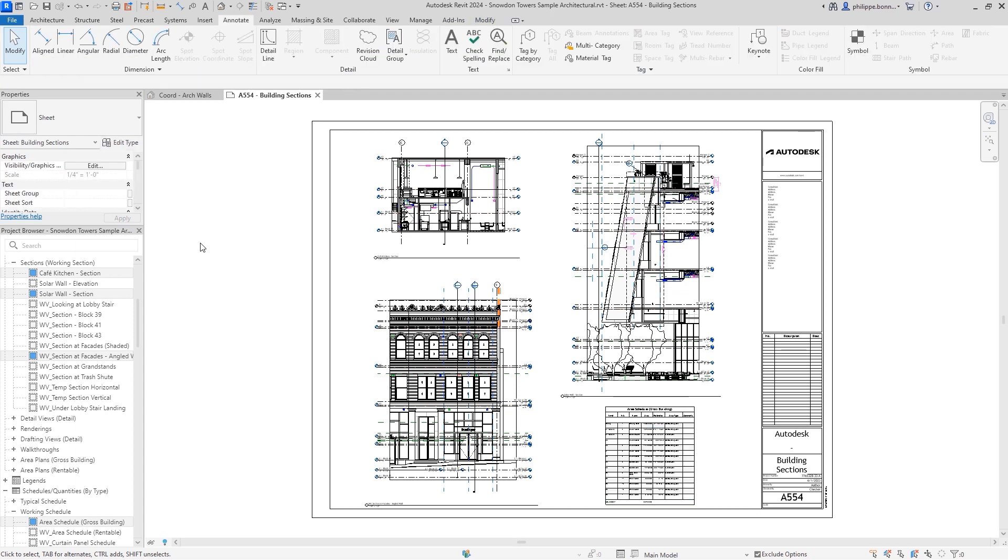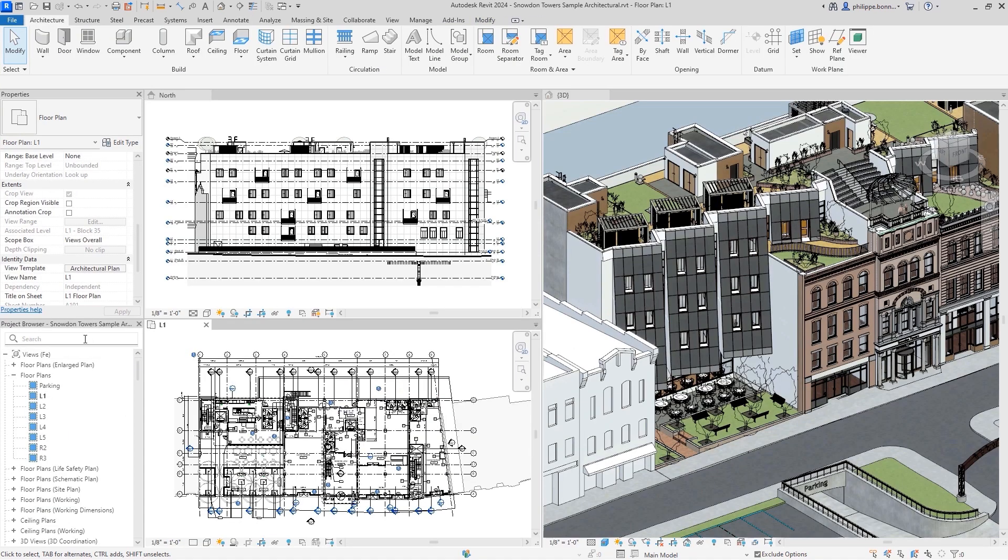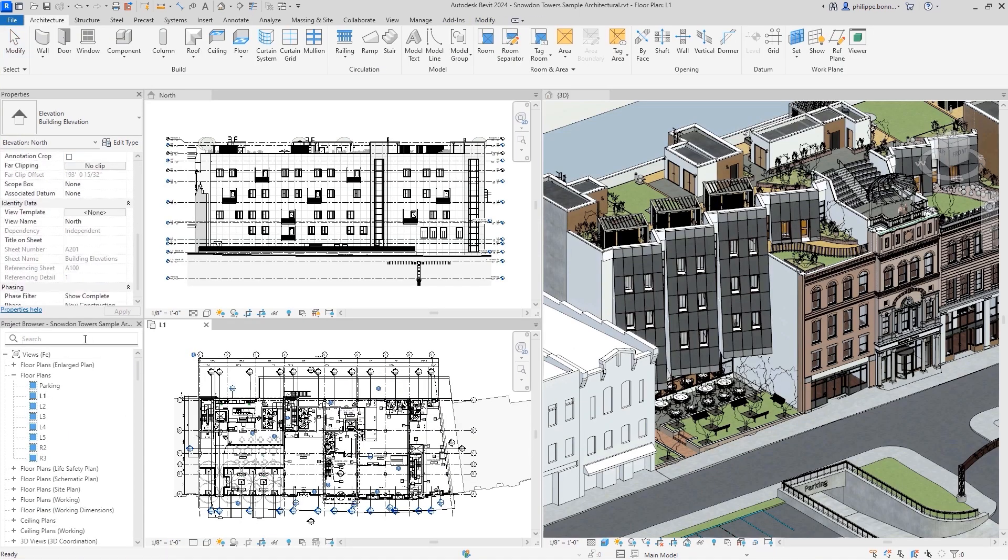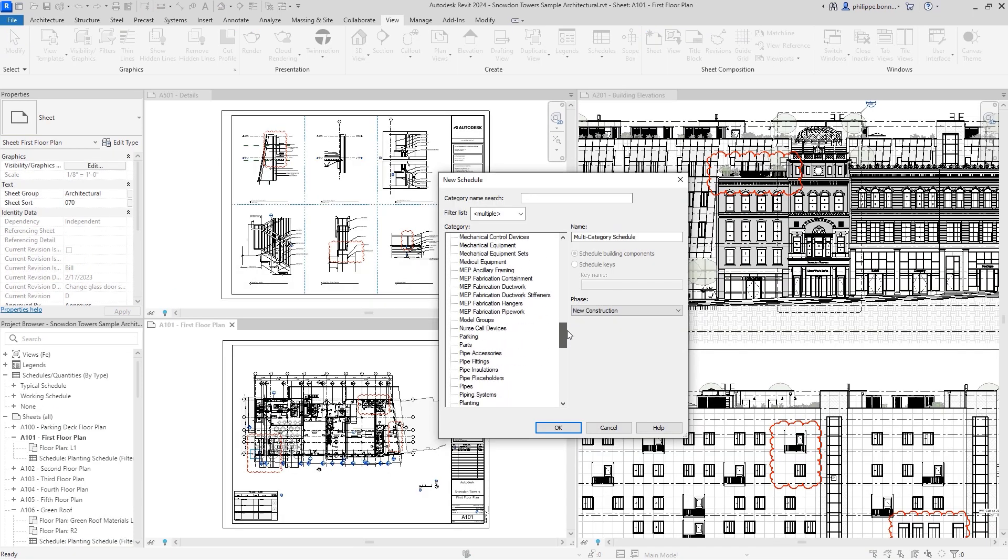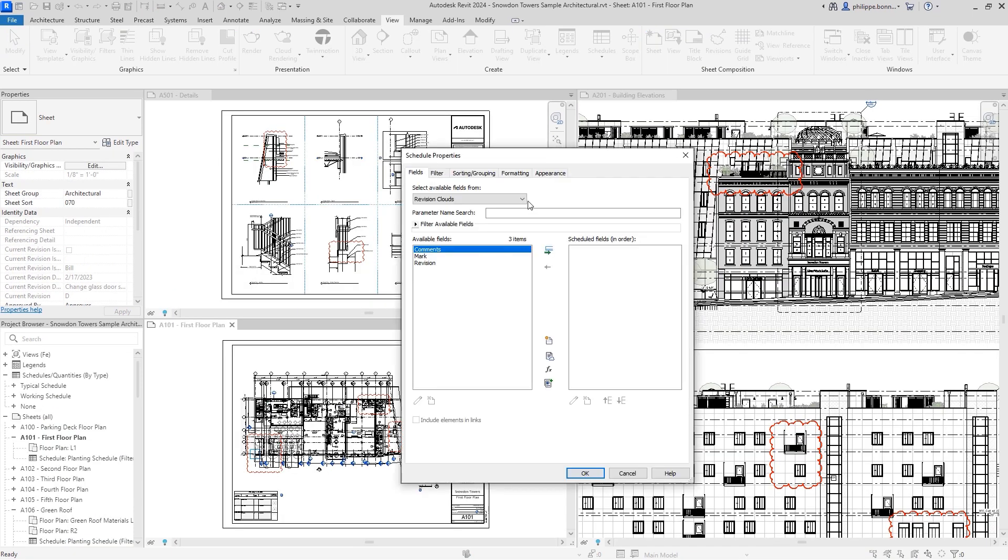Even better, search has been added to the project browser. And to more easily track and call out changes to document sets, you can now create a schedule containing Revit revision clouds.